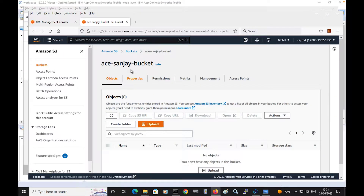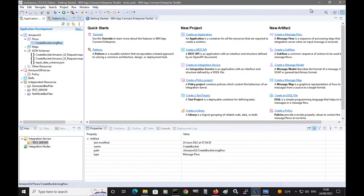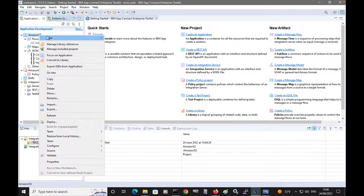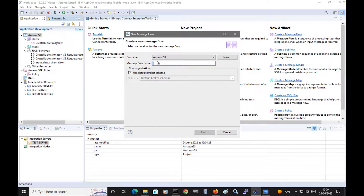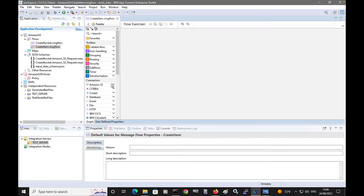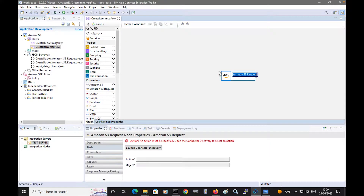I have the bucket created in Amazon S3, but it is currently empty — I have no object in it. So I'm going to create a brand new flow, and this will create an object in the bucket. I'll create a flow and call it createItem, and I'm going to use the Amazon S3 request node to create the item in the bucket.